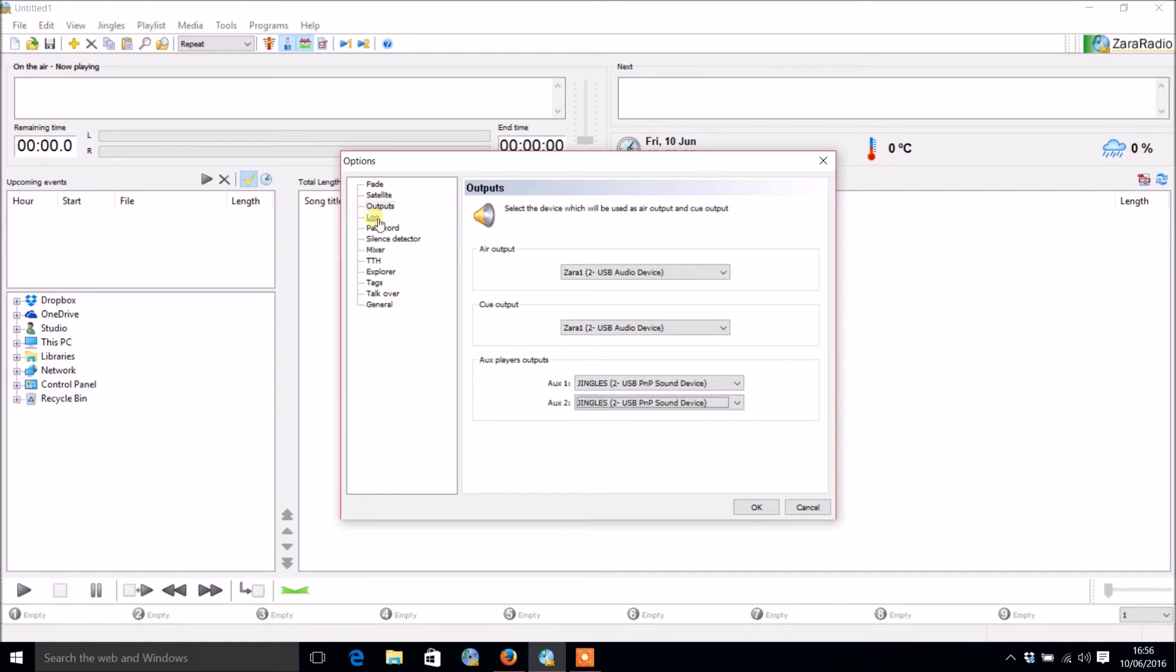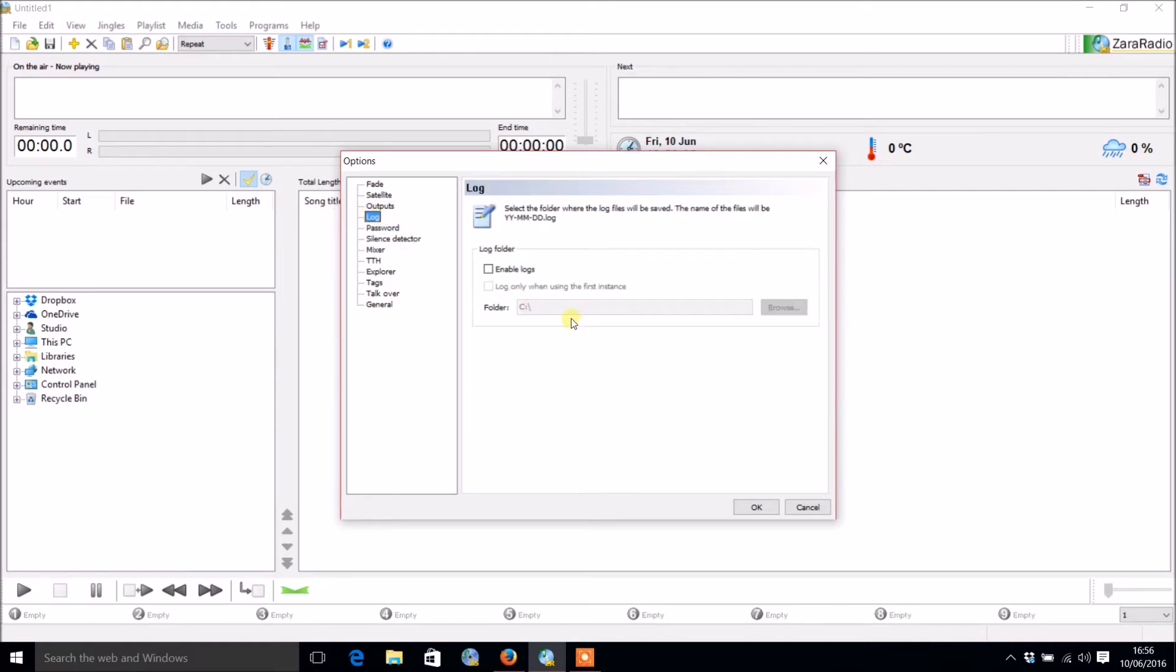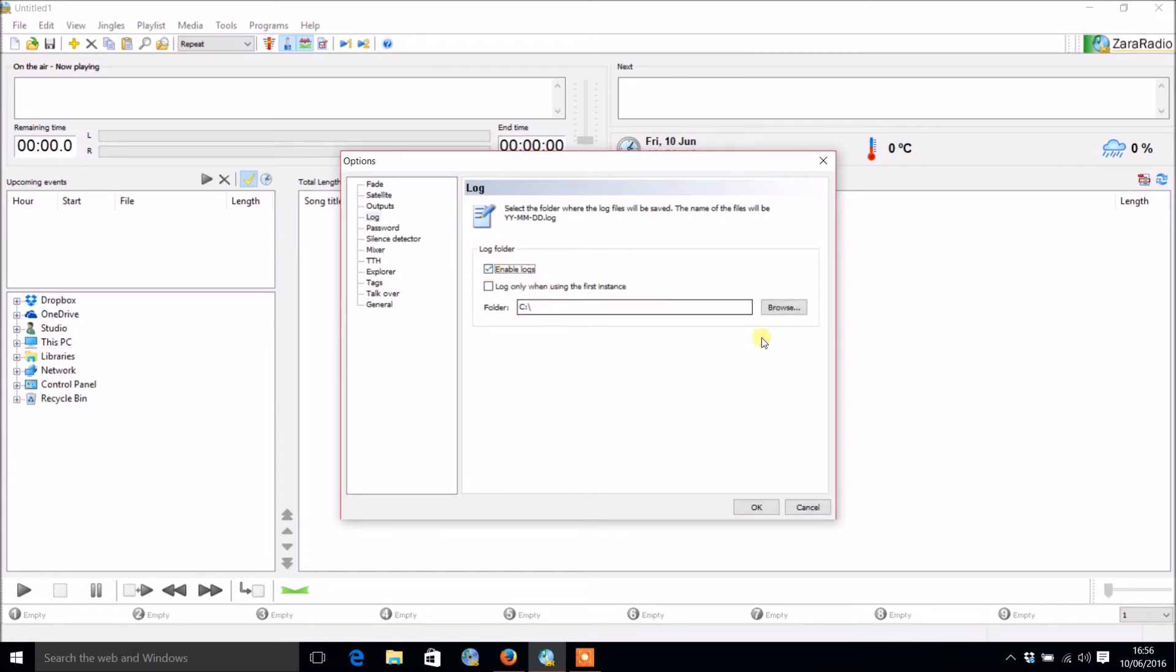Then after that you want logs. If you are an FM radio station in the UK, you are regulated by Ofcom to keep logs of what's happening. You can enable logs there if you are, and choose where you want them. Basically that will say everything that has happened with the program.